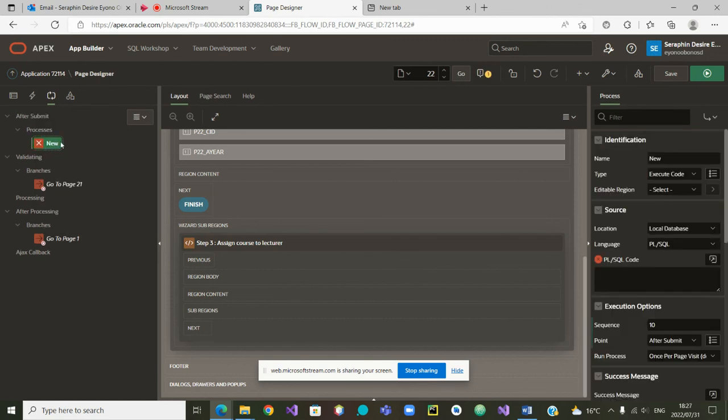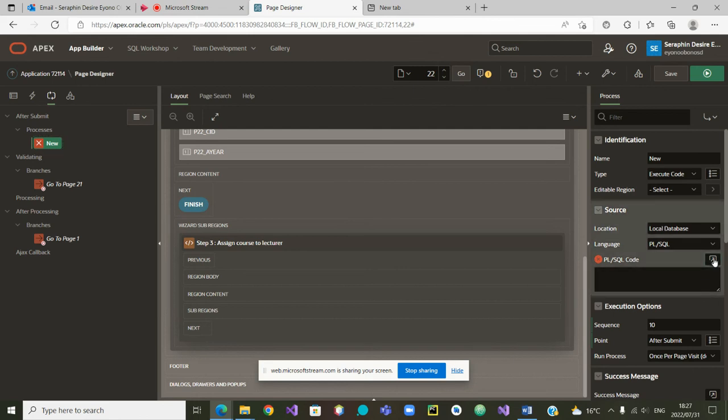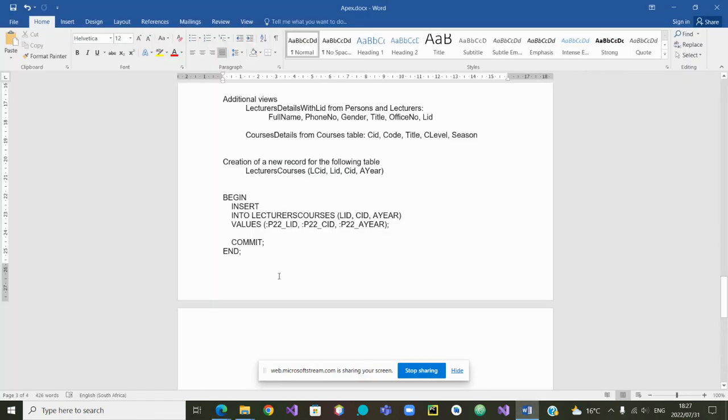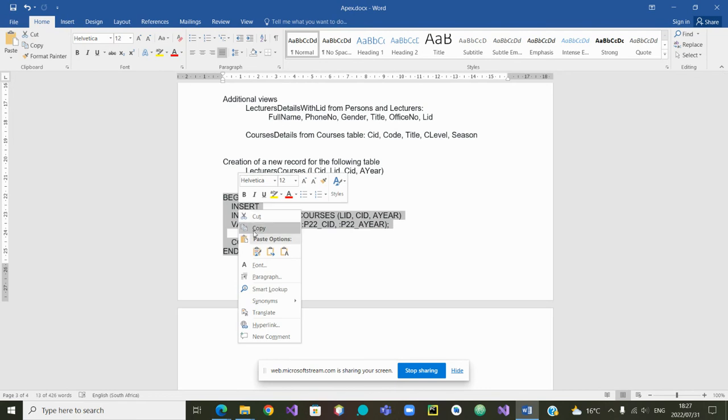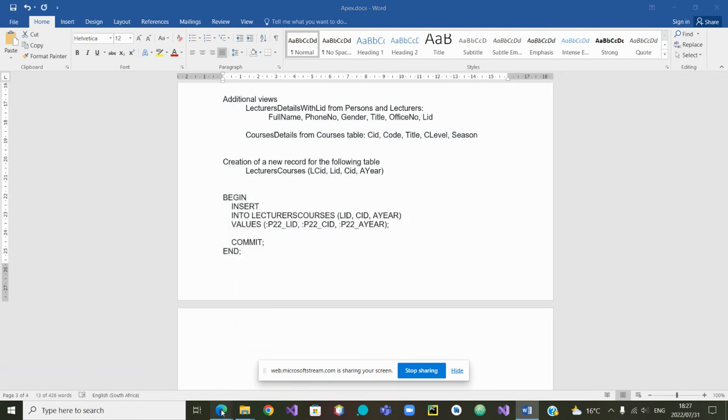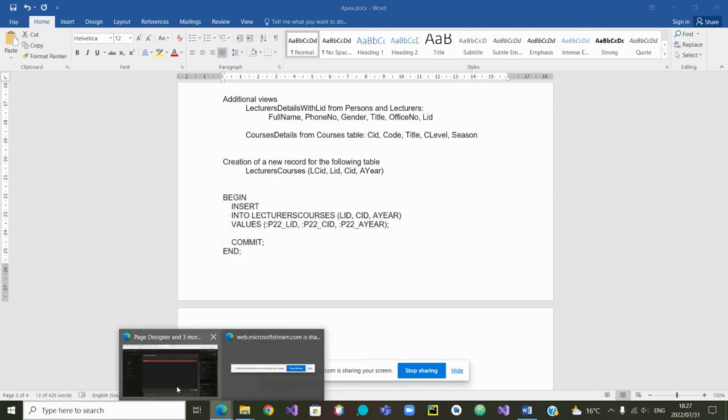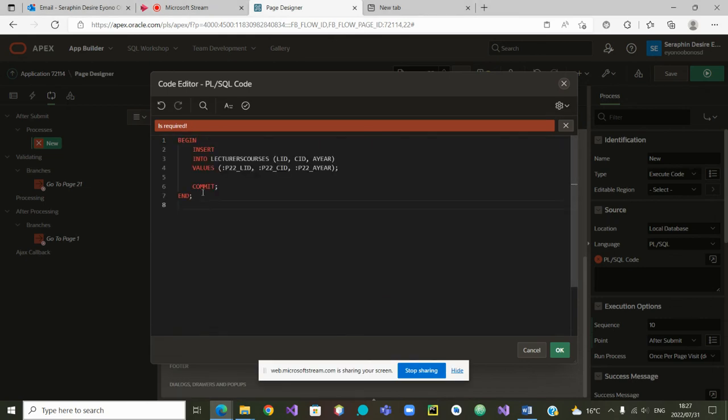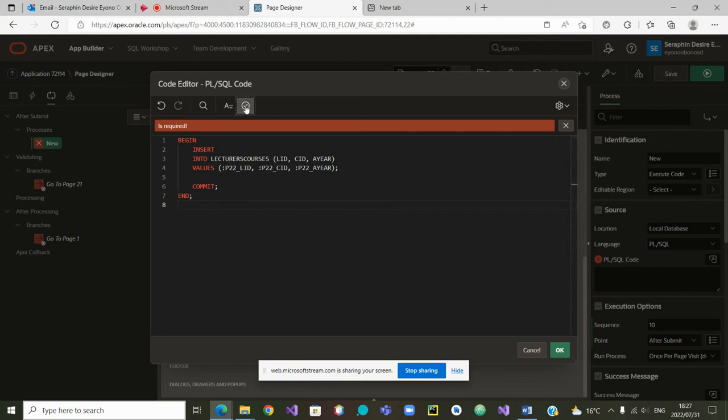Once we have clicked there, it is asking for a code. So, we are going to click here to give a code. I am going to collect the code that we have already written and I am simply going to copy it. Go back to Apex and paste the code. The code is being pasted. What is the code doing? It is taking those values and just inserting it in the table lecturers' courses. Can we validate it? Is it green? Yes. Validation successful.